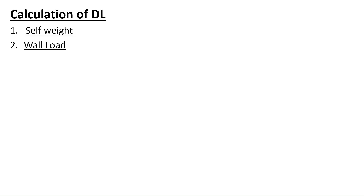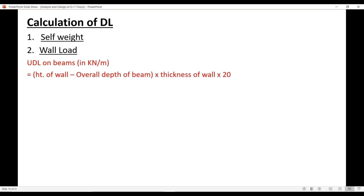The next load is the wall load. In ETABS we are not modeling walls because our structure is a framed structure, not a load-bearing structure. So we do not model walls in a framed structure. Since we are not modeling the walls, we need to apply the dead load of the wall as a UDL underneath the beams. To calculate the wall loads, we use the formula: (height of wall minus overall depth of beam) multiplied by thickness of wall, multiplied by 20 (the unit weight of the masonry wall).